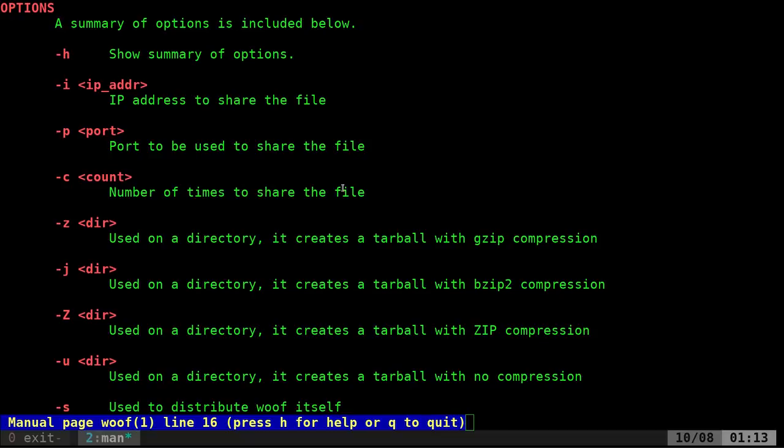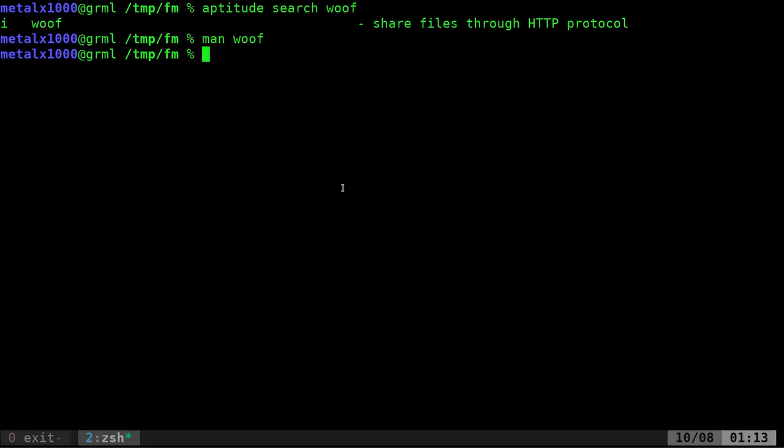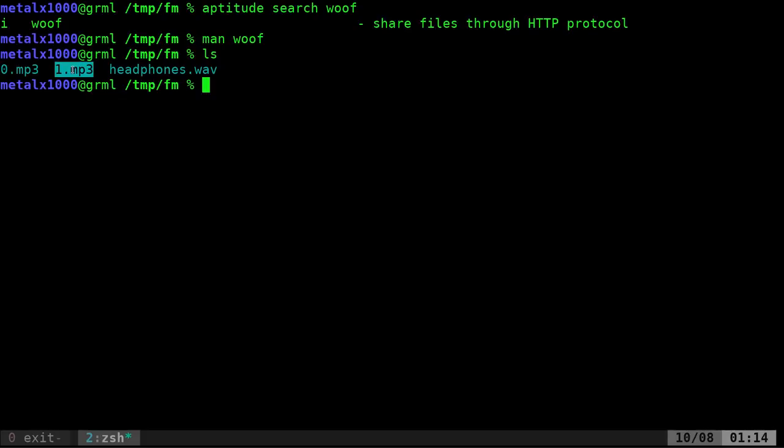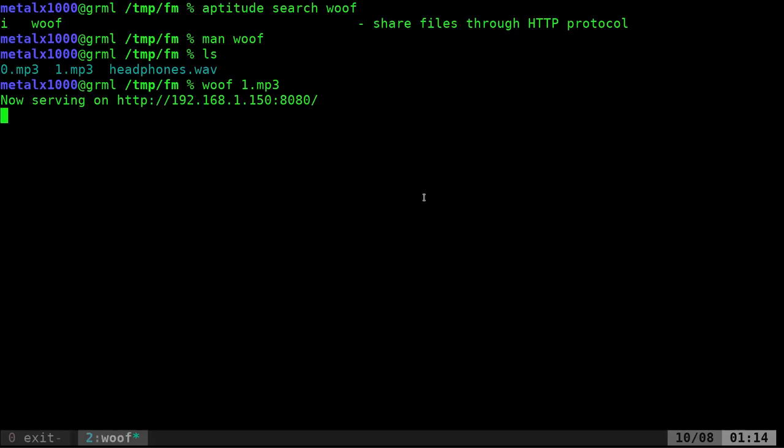So let's go ahead and give this a try. I'm going to quit out of the man page. I'm in a directory here from a previous tutorial that I have two mp3s in a WAV file. So let's say I wanted to share this 1.mp3. What I can do is I just say woof, once I have woof installed, and point it at that file.